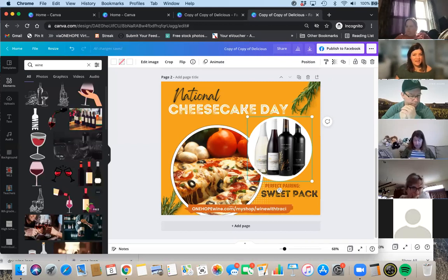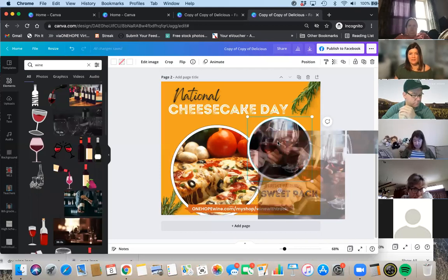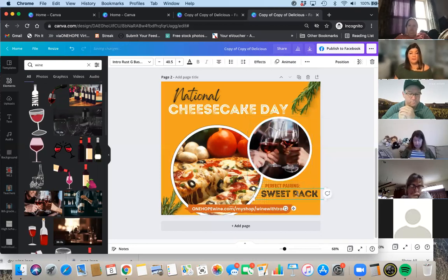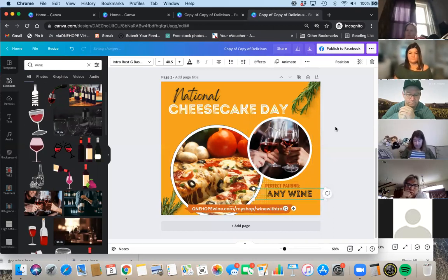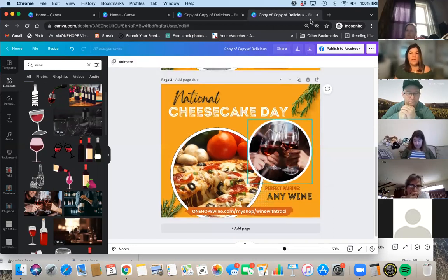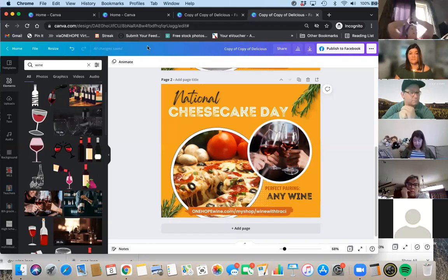Let's just have a glass of wine — you can drag and drop a glass of wine on here. There you have some wine, and put 'Perfect pairing — any wine.' The design is automatically saving as you go — up at the left, it'll tell you 'All changes saved.' You can click save if you need to.